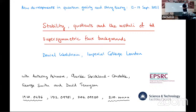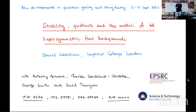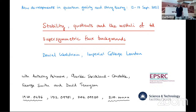Thank you very much. Much like everyone, I'm incredibly happy to be here. And I hear that Oviedo is a great place to visit — I'm going to go to every conference I can. I'm going to tell you a little bit about some work with Anthony Ashmore, Charlie Strickland-Constable, George Smith, and David Tennyson. George is my current student. It's based on this group of papers and mostly these two, one to appear, which is with George.